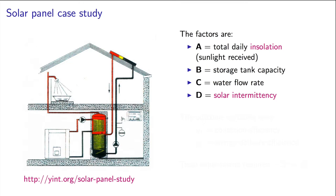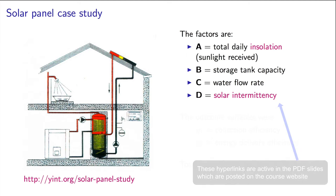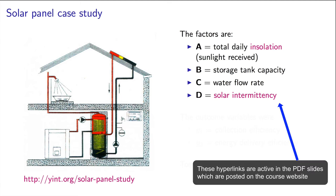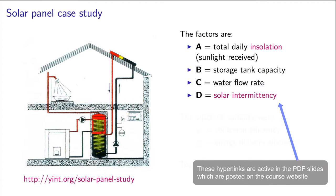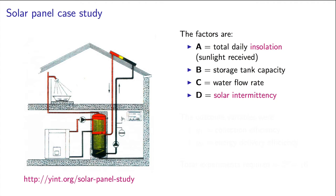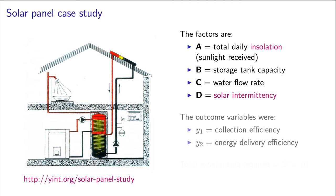Let's go back to the solar panel system. There are four factors: A, the total amount of insolation or sunlight received; B, the capacity of the storage tank; C, the water flow rate through the absorber; and D, the intermittency of the sunlight. You can read more about these types of systems by following this link. The two outcome variables were Y1, the collection efficiency, and Y2, the energy delivery efficiency.